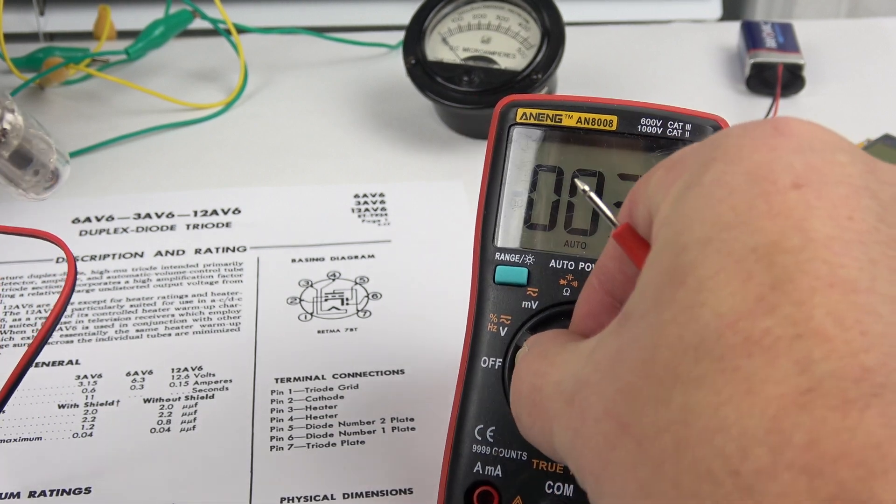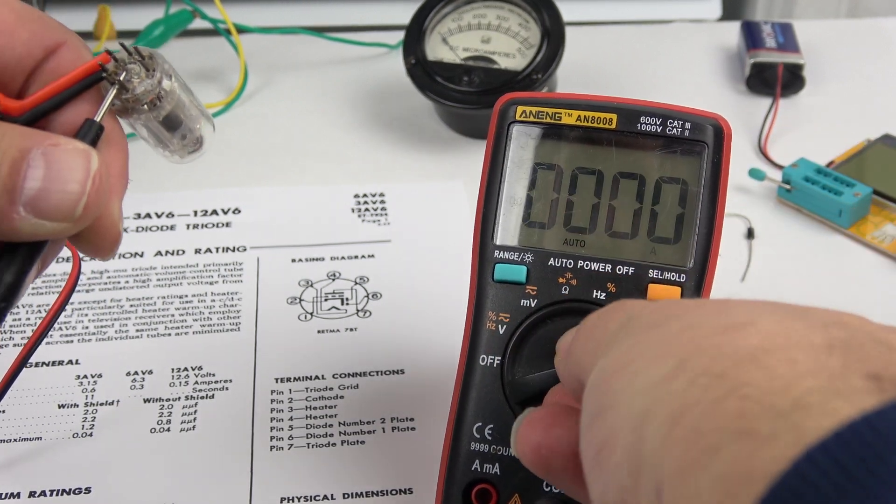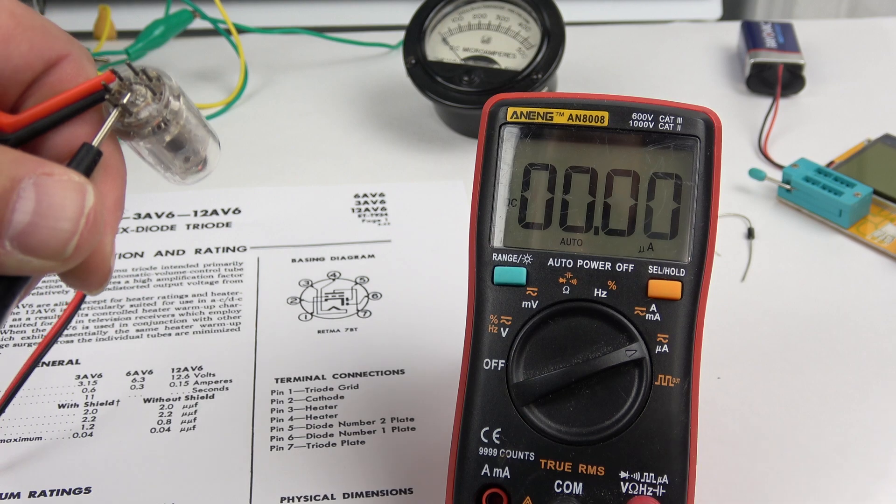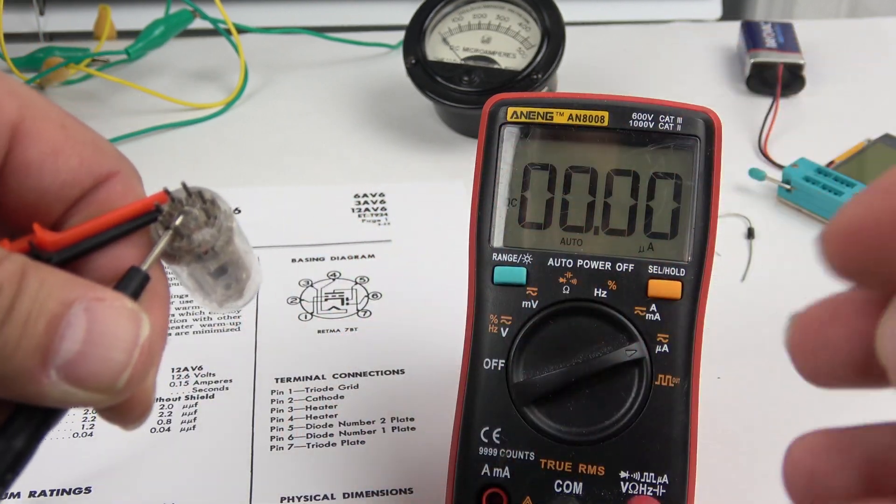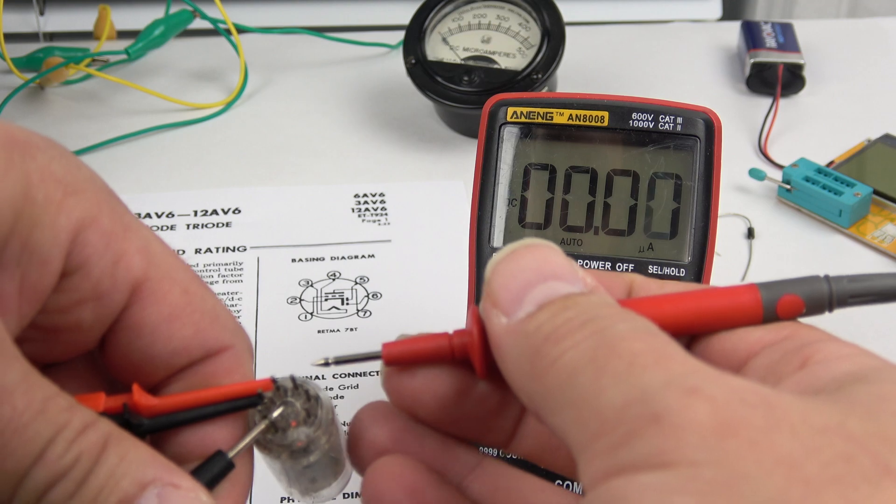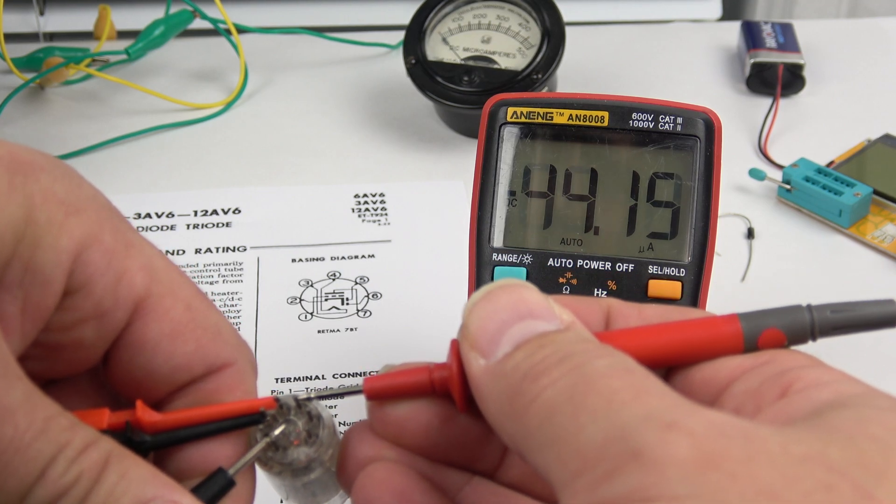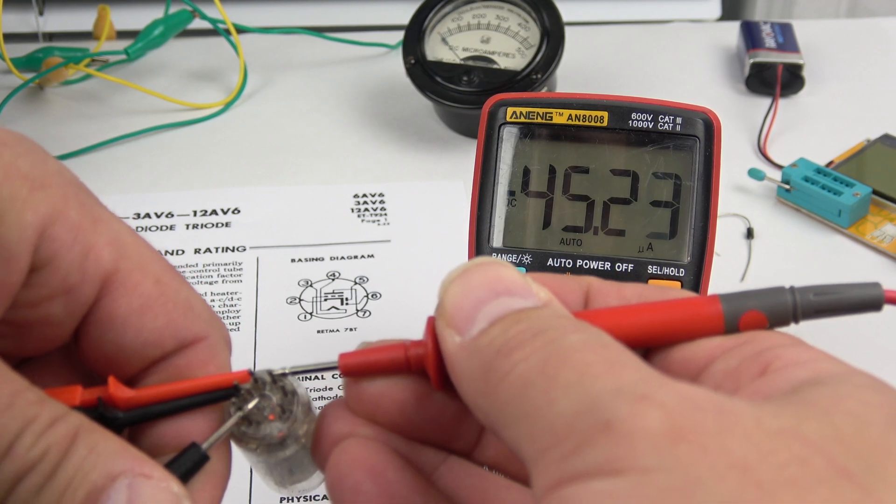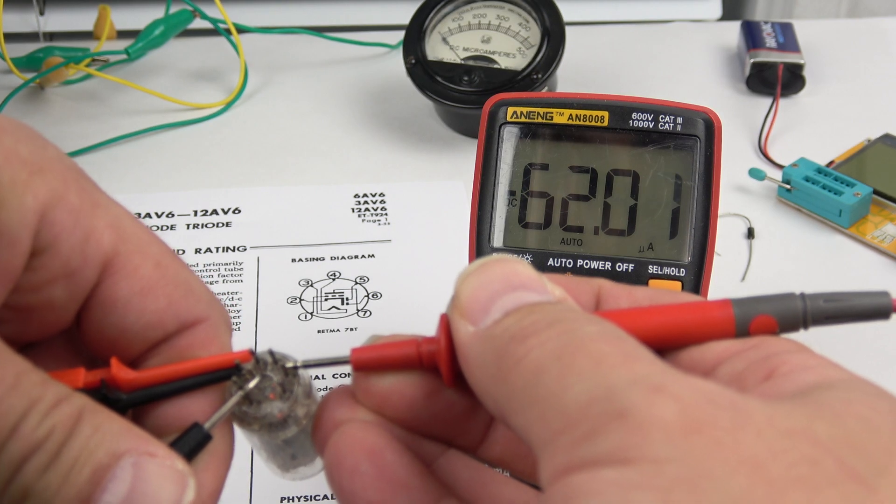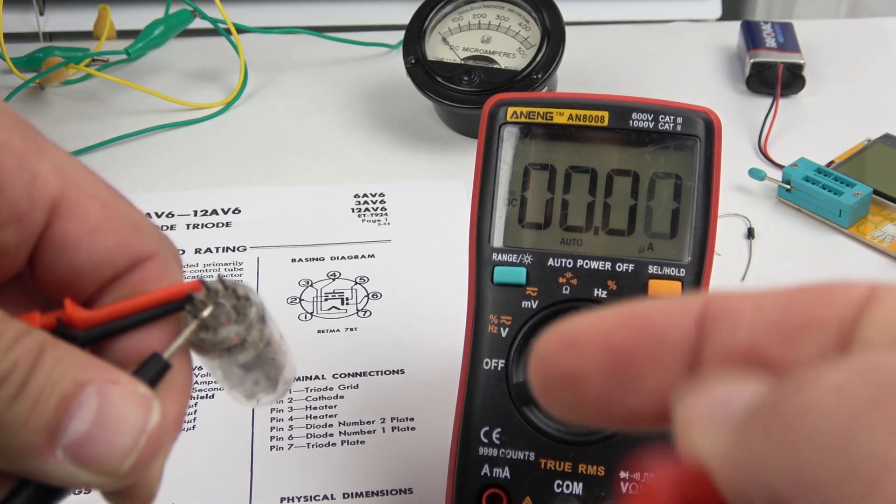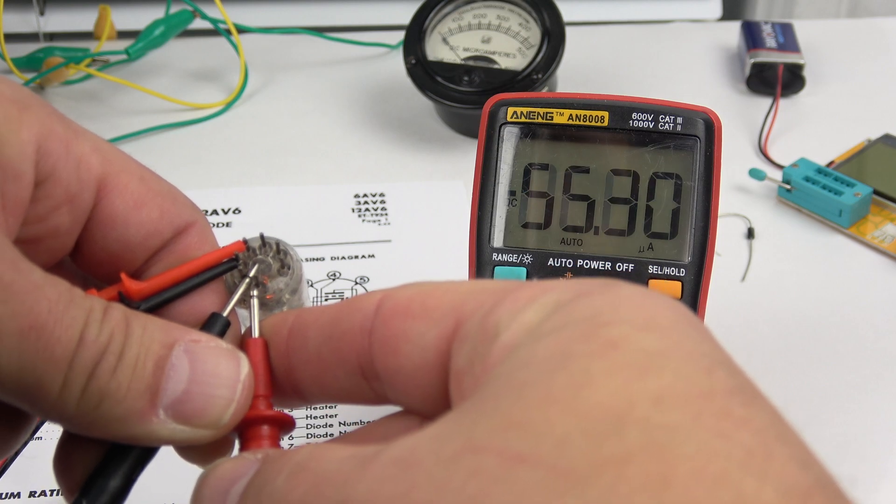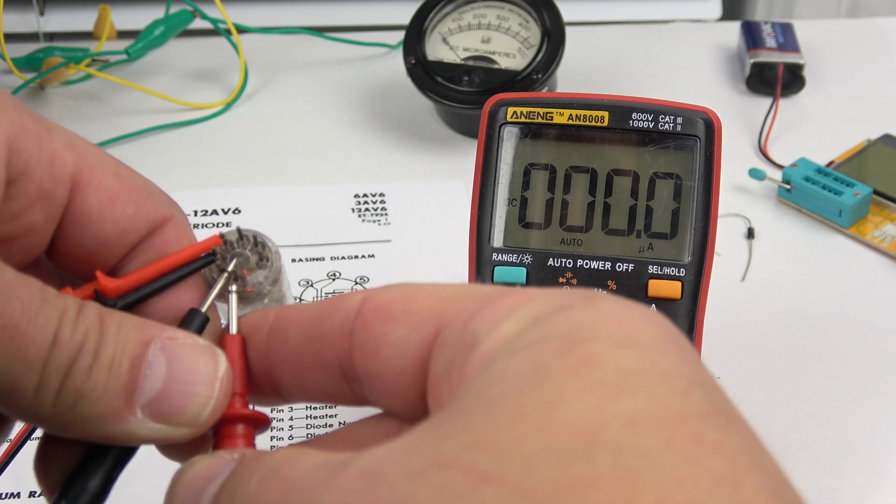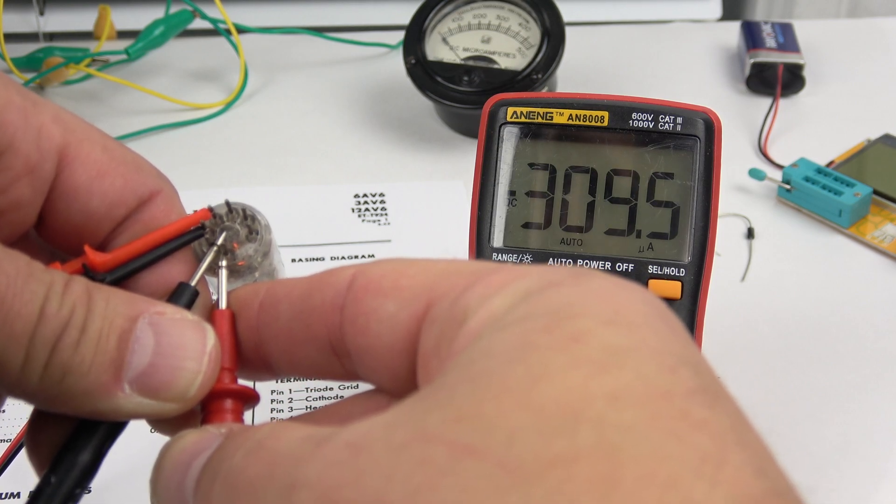And how much current. So these little cheap meters have a microamp scale, which is kind of awesome. Check it out. On the diodes. 45 microamps. 60 microamps. Now between the cathode and the grid. 300 microamps.